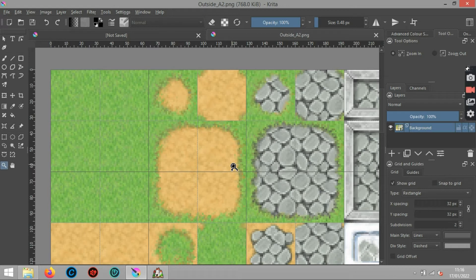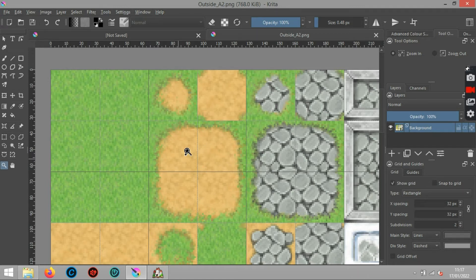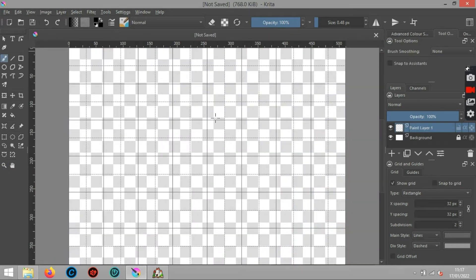If you're using other versions, the tile size might be different. The two latest versions, MV and MZ, are 48 by 48, and the earlier ones, 2000 and 2003, use 16 by 16. For today's demonstration we're going to be using 32 by 32, so I'll get rid of this outside A2.